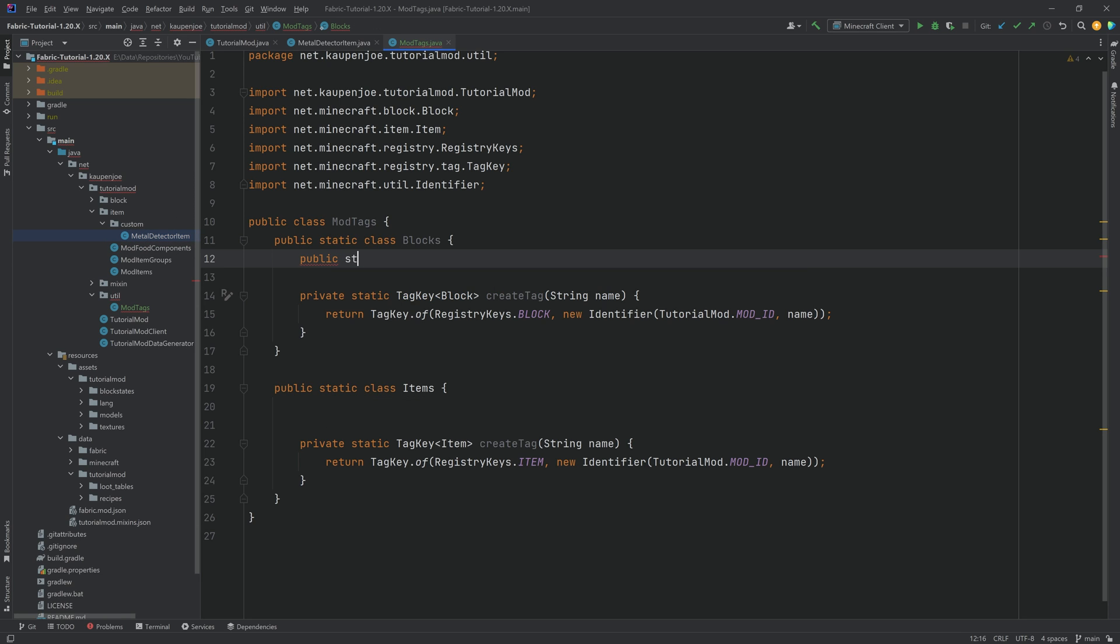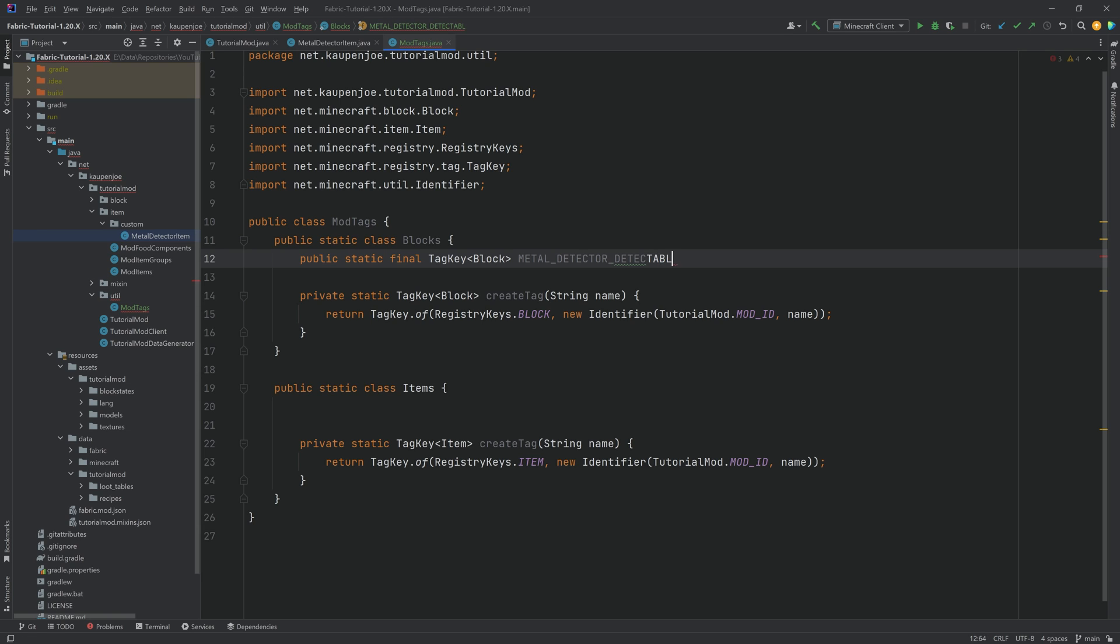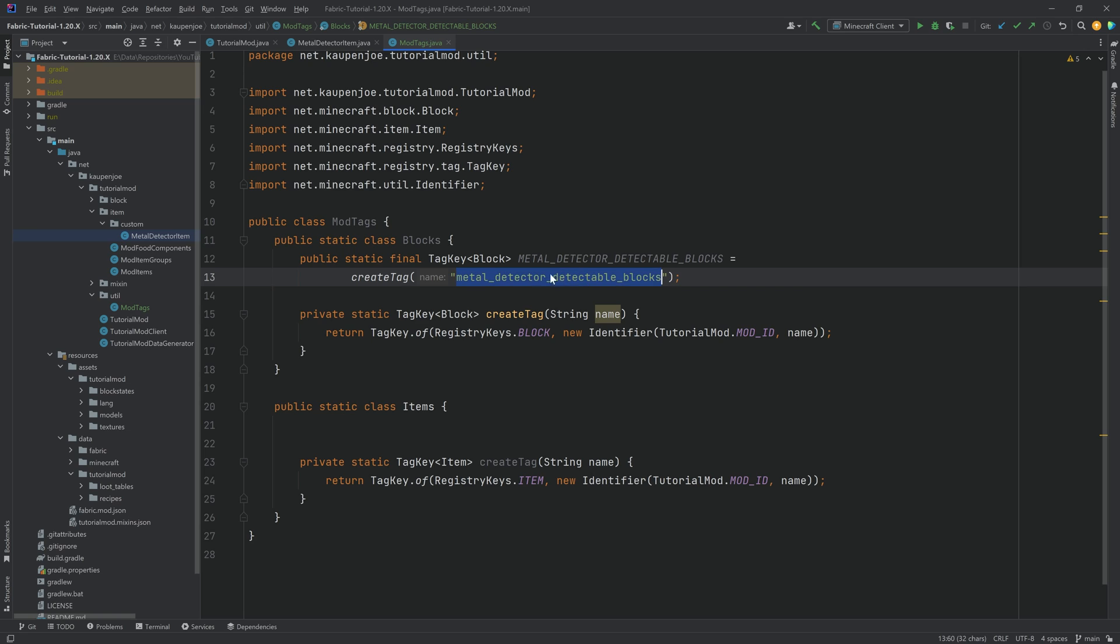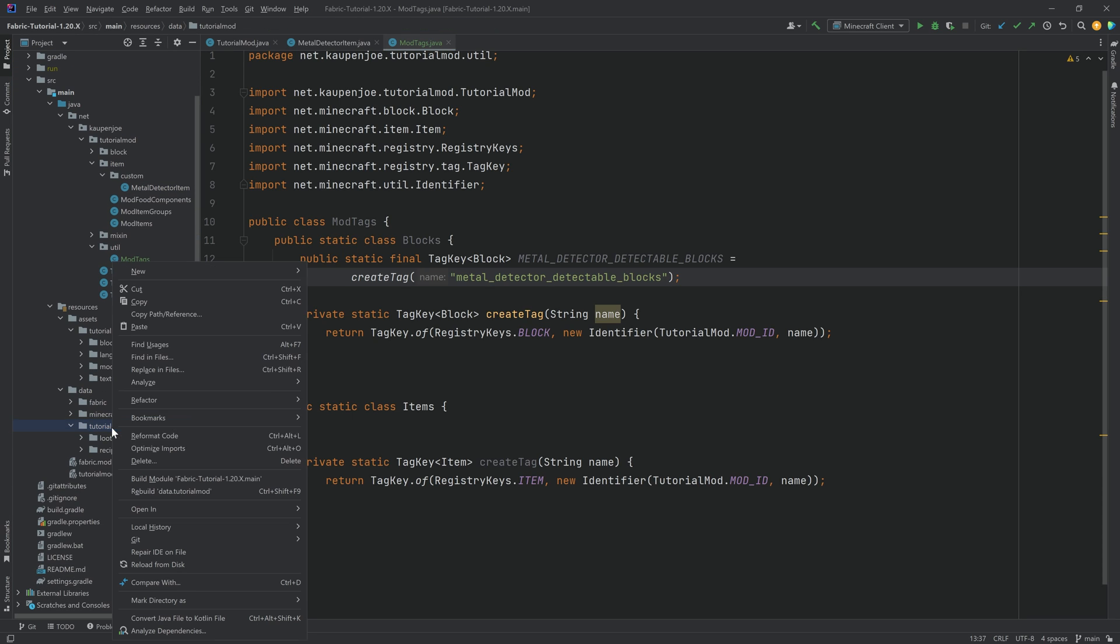And this is then going to be a public static final tag key of type block here, and this is the metal underscore detector underscore detectable underscore blocks equal to the create tag method, and then the same name metal underscore detector underscore detectable underscore blocks. There we go. Absolutely freaking fantastic. Let's copy this name just so that we don't have any typos in here, and then we need to actually create this as a JSON file instead of the data tutorial mod folder.